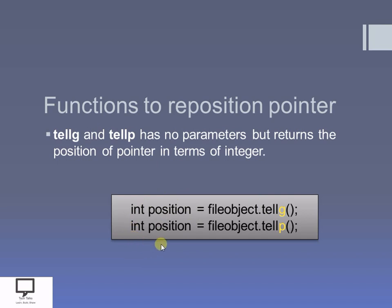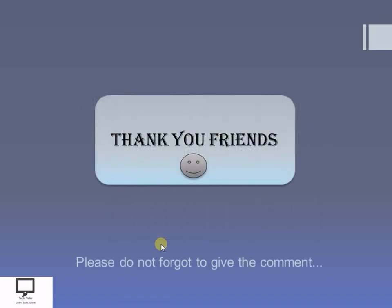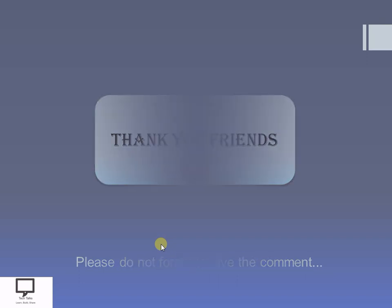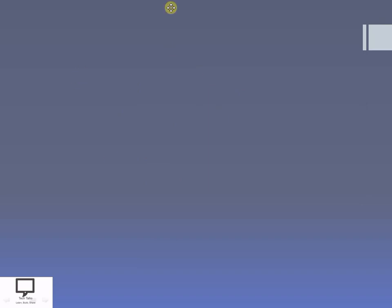Whenever you write a program, it tells the current cursor position from the current file. Thank you dear friends for listening and watching my video. If you like the video please do not forget to give a comment. Here I am providing the subscription link — please subscribe my channel. I am also providing a shortcut link for the next video in this series and the playlist. Please go through all these videos and stay tuned with TechTalks. Thank you friends.